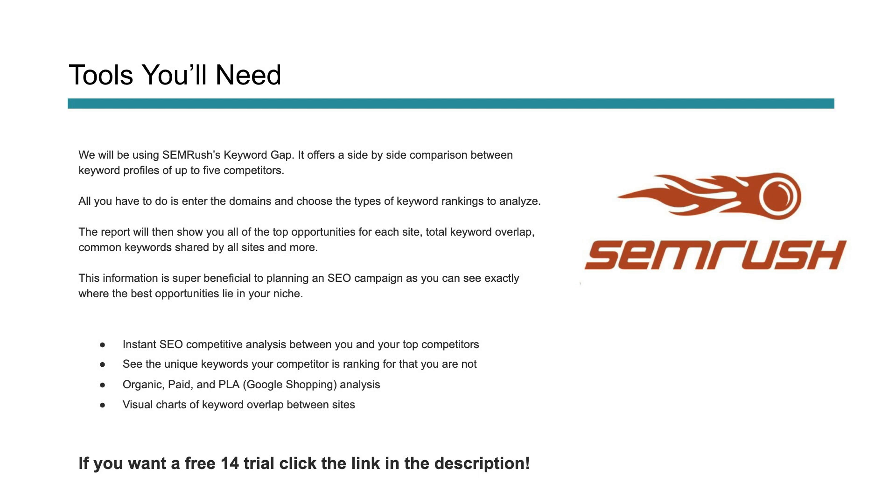It offers a side-by-side comparison. You just put in the domains, click go, and it's going to analyze them. It'll show you the top opportunities, the keyword overlap, and a lot of helpful information. It's especially helpful in SEO campaigns because you can see where to focus and where you lie within your niche. You'll get instant competitive analysis, unique keywords, organic paid and shopping data, as well as visual charts that overlap.